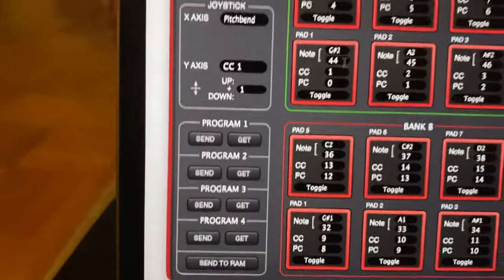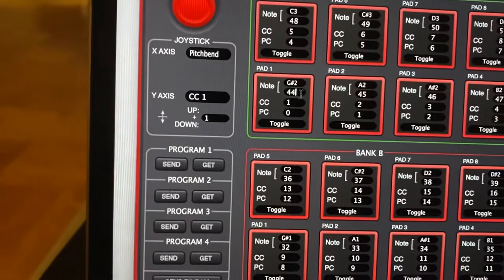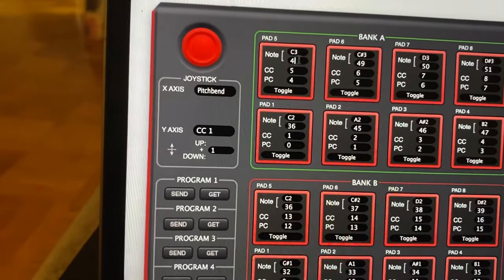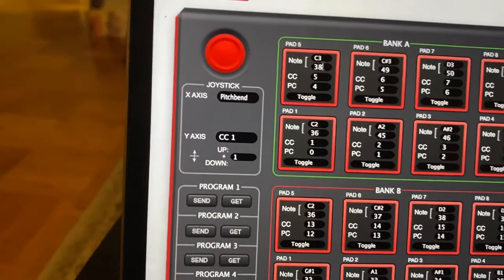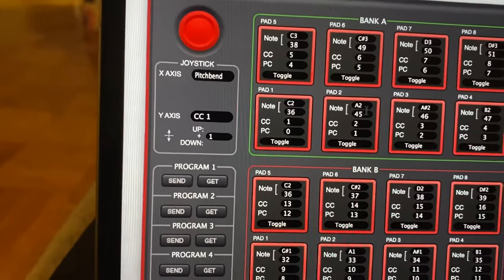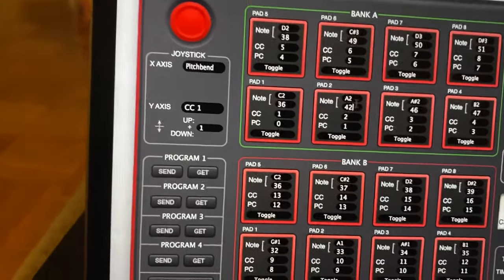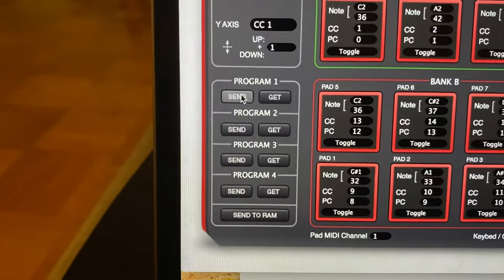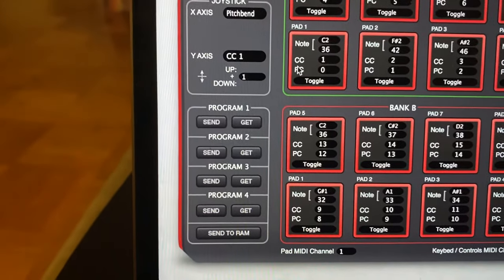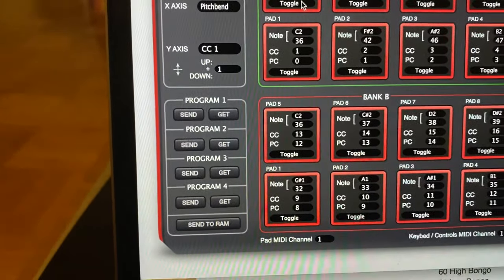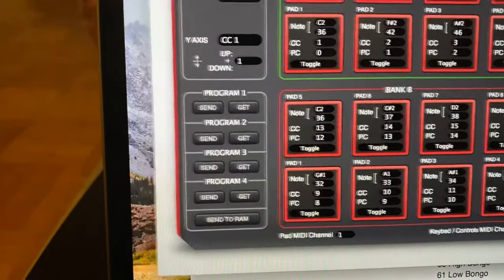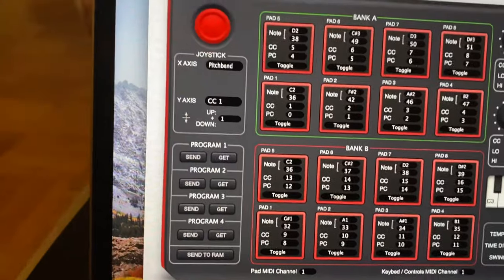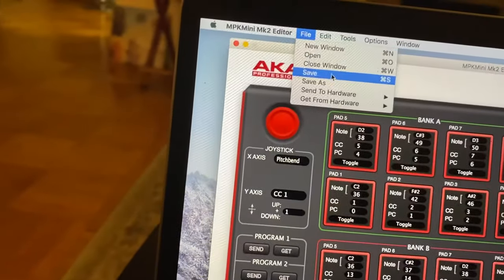I'll go to pad one. I'm going to click in here, make this 36, make this 38, and I'm going to make this one 42. Once you've done that, you're going to go back over here and click send. And then once you've done that, if you want to save your settings, you could do so here — just click save.